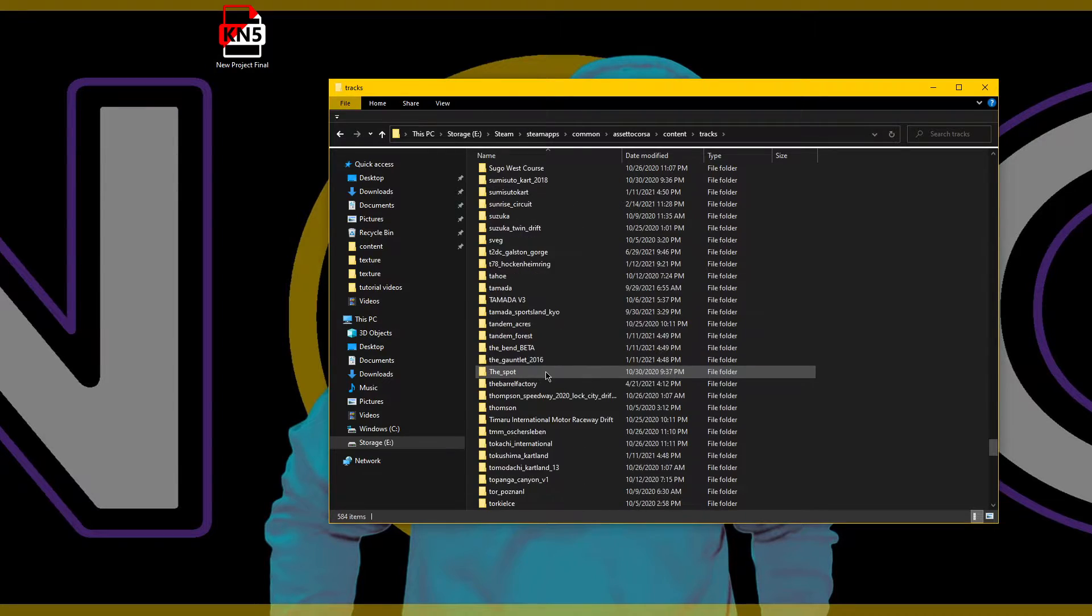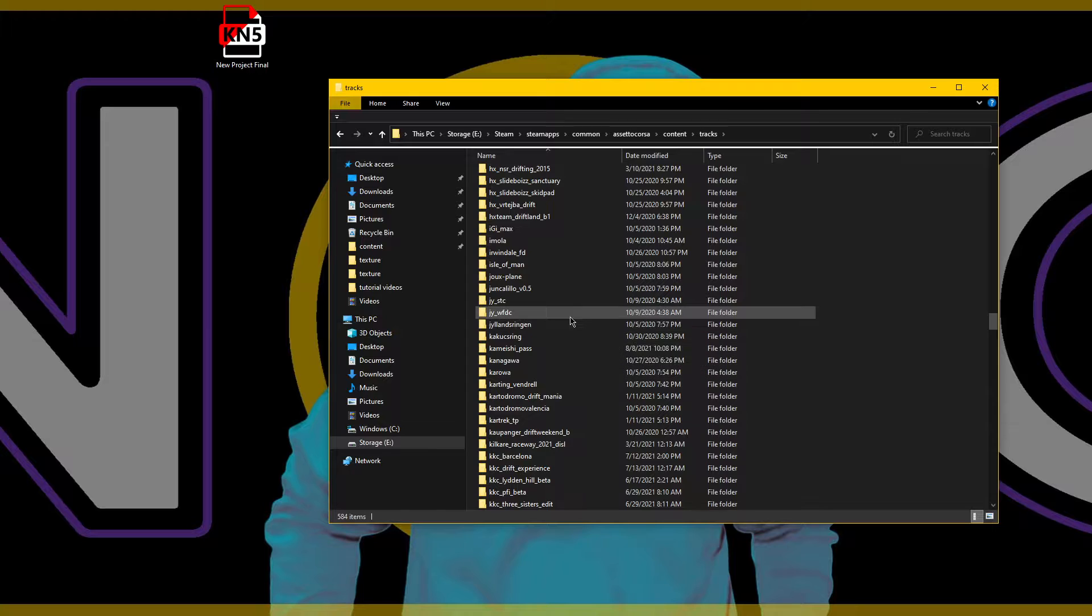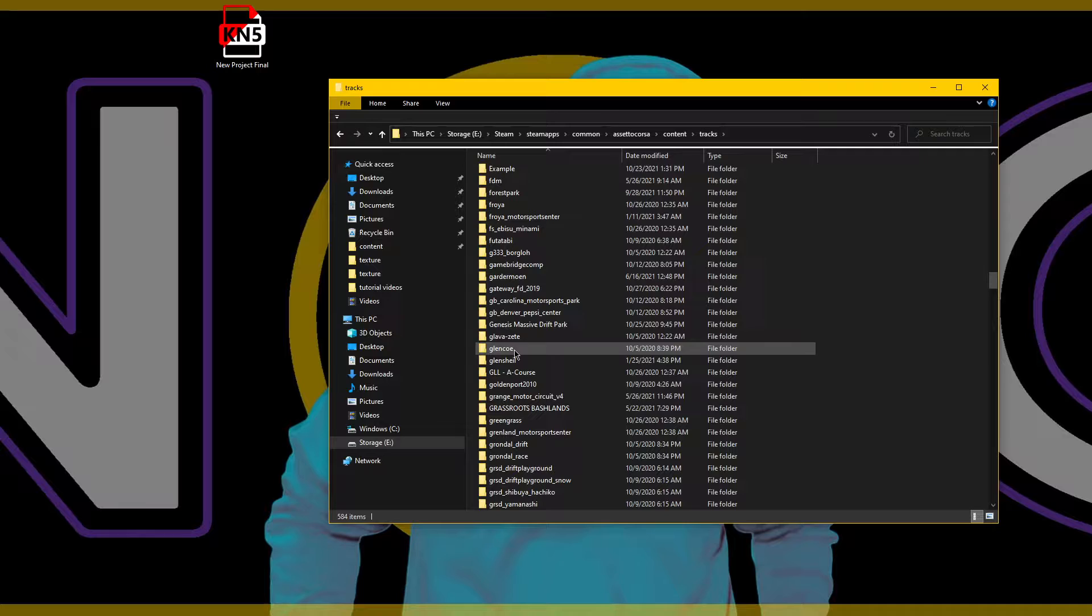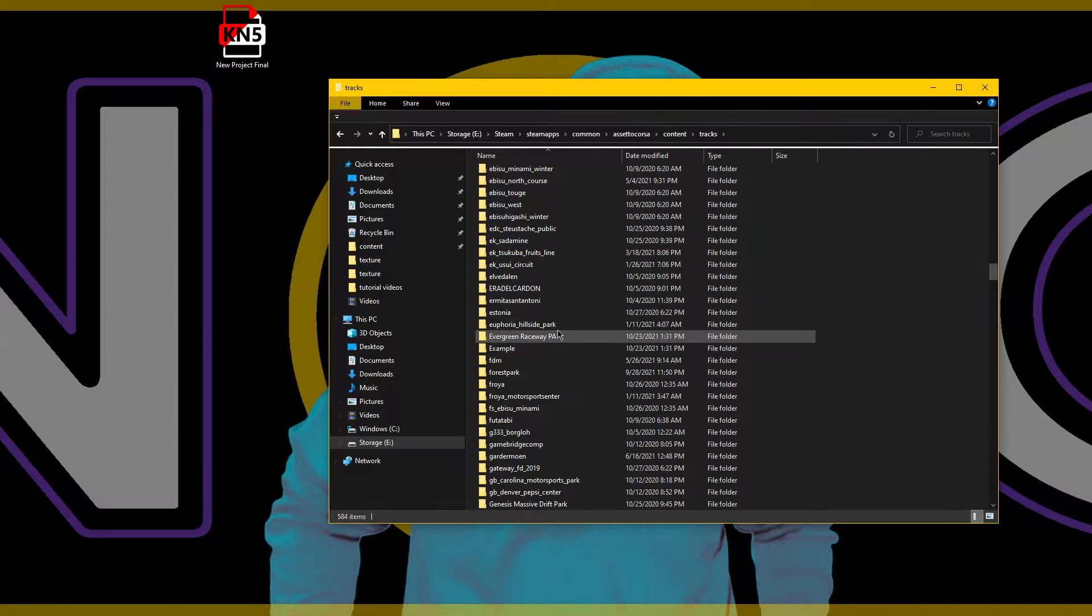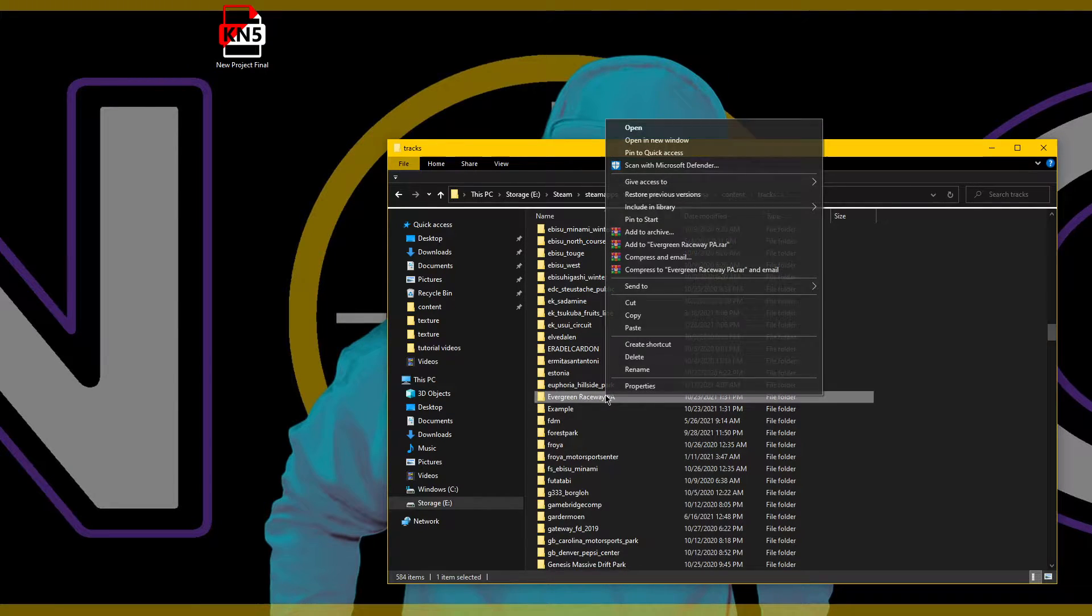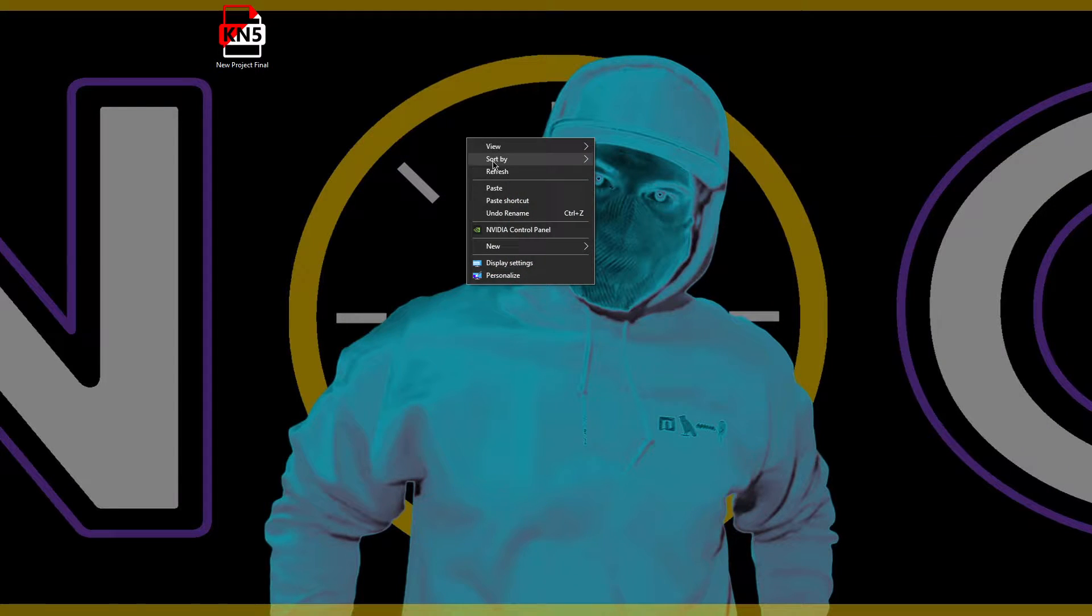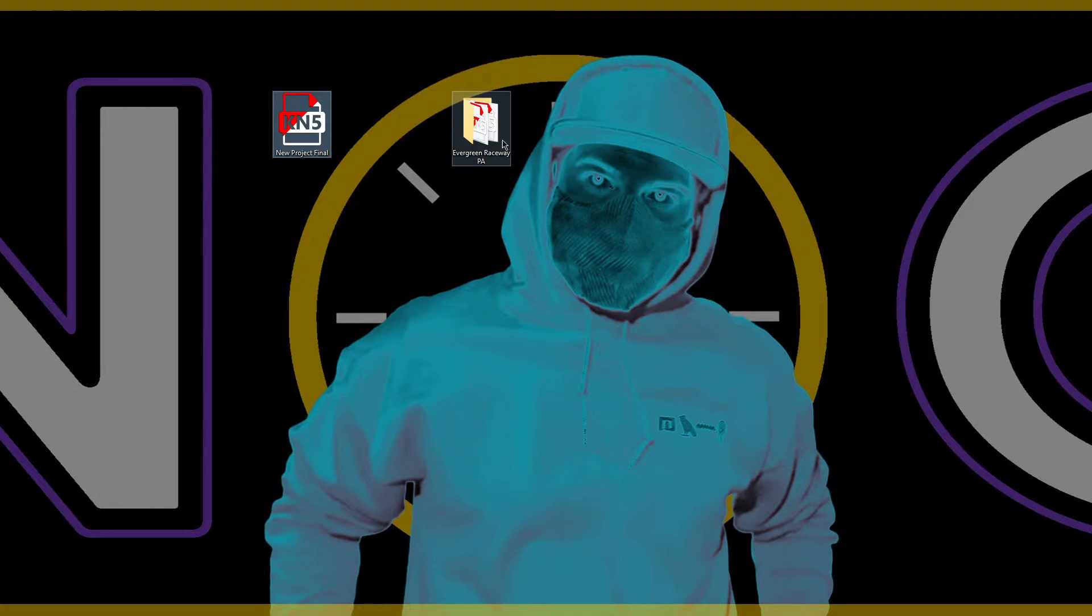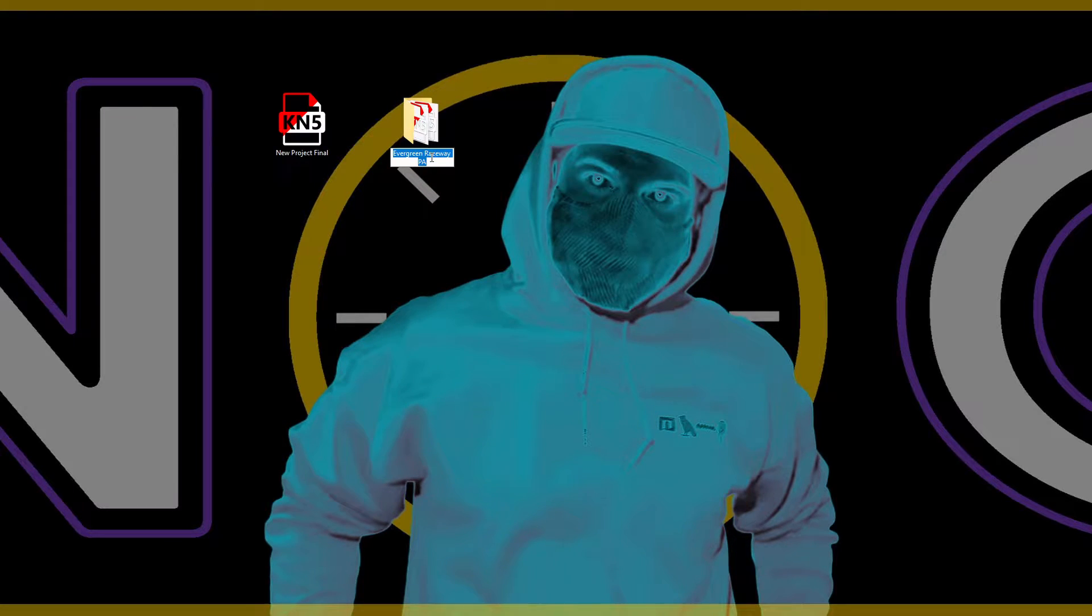We're basically going to borrow one for a folder structure, so I give you permission to use any of my tracks and nobody should have a problem with you doing the same with their tracks. We'll take my Evergreen Raceway PA track and we're going to copy and just paste this to our desktop. We're gonna build this track folder on our desktop.